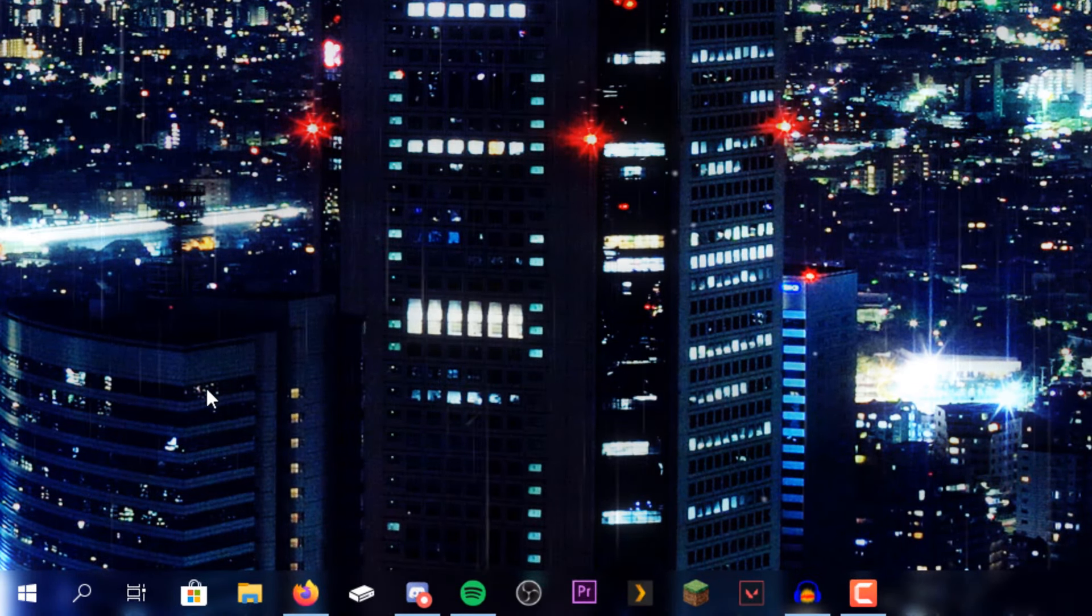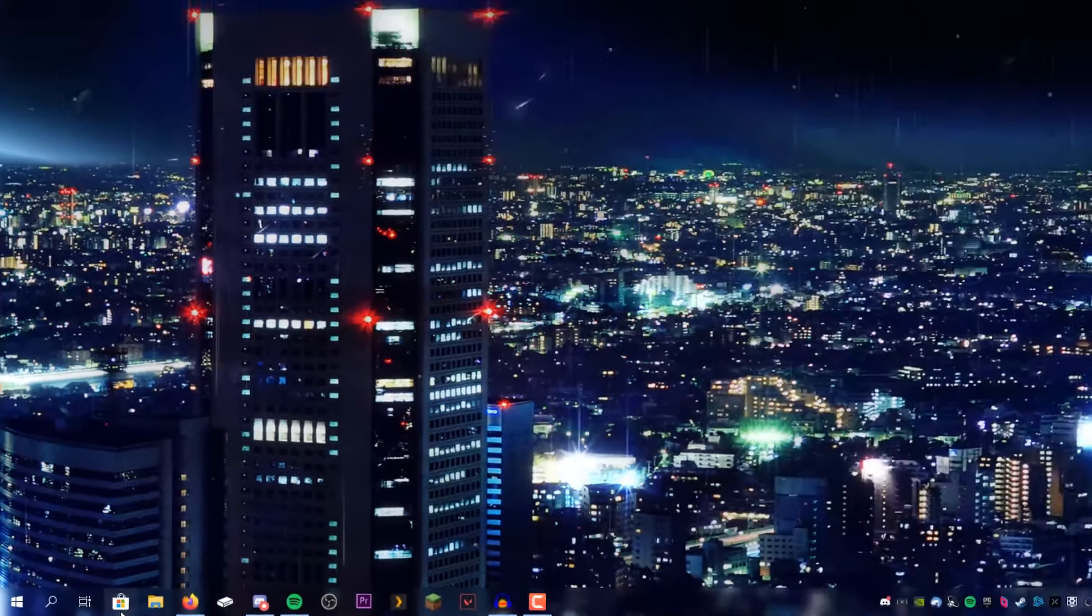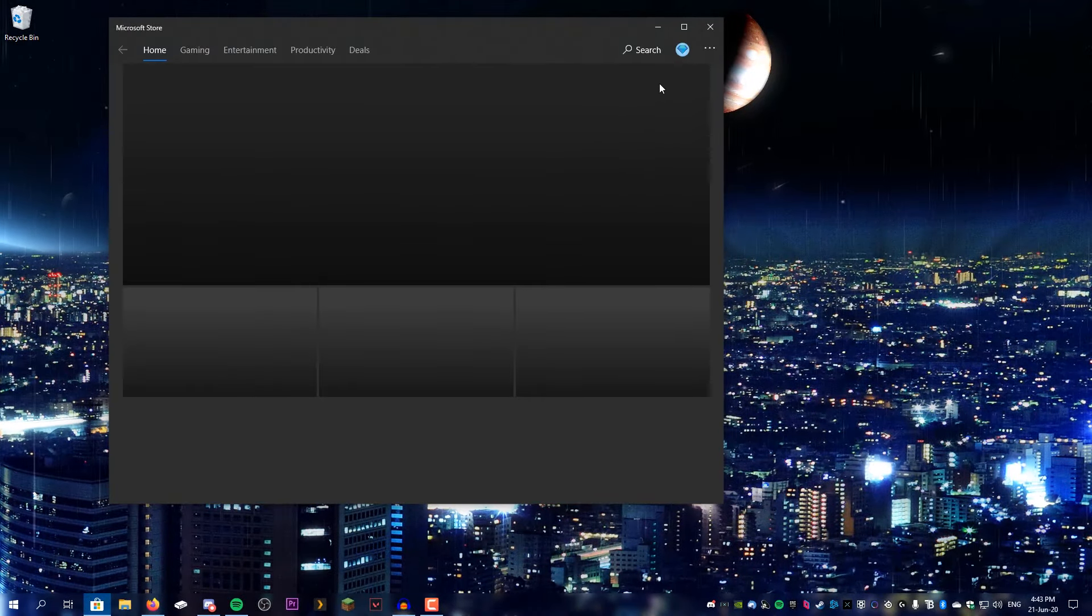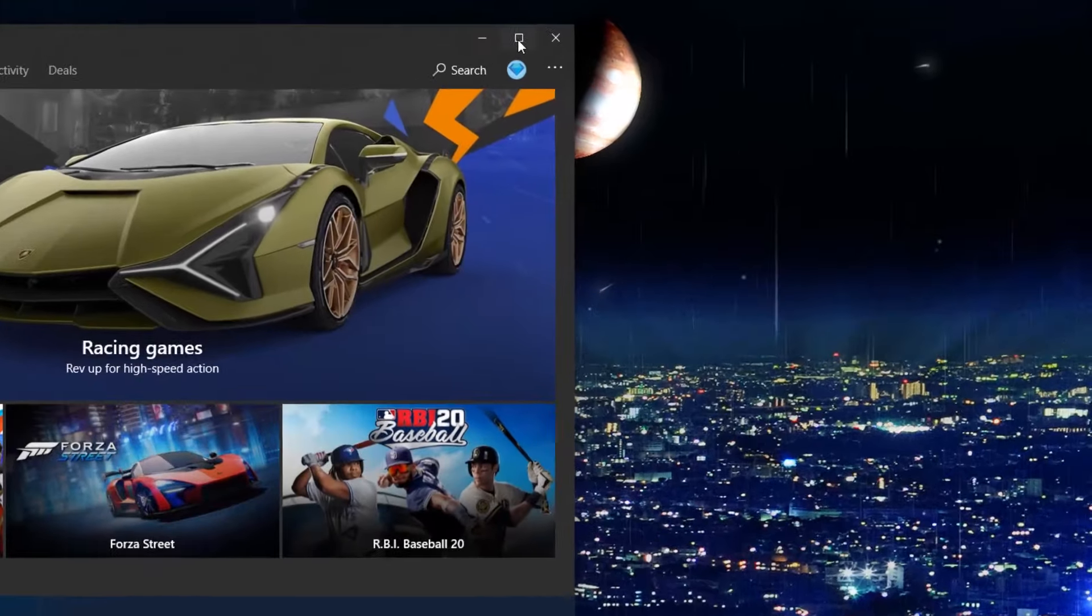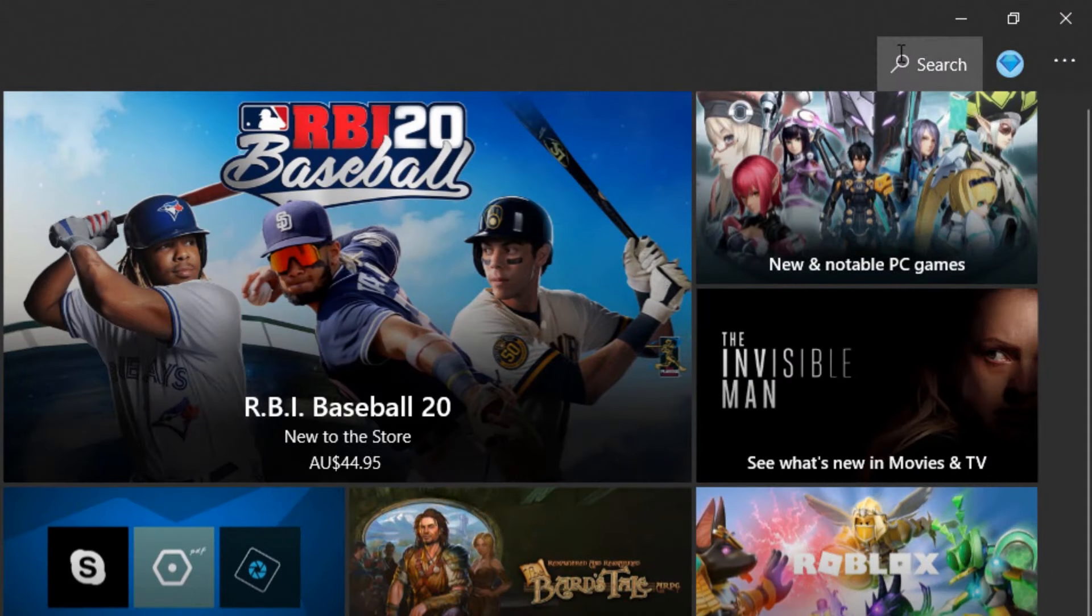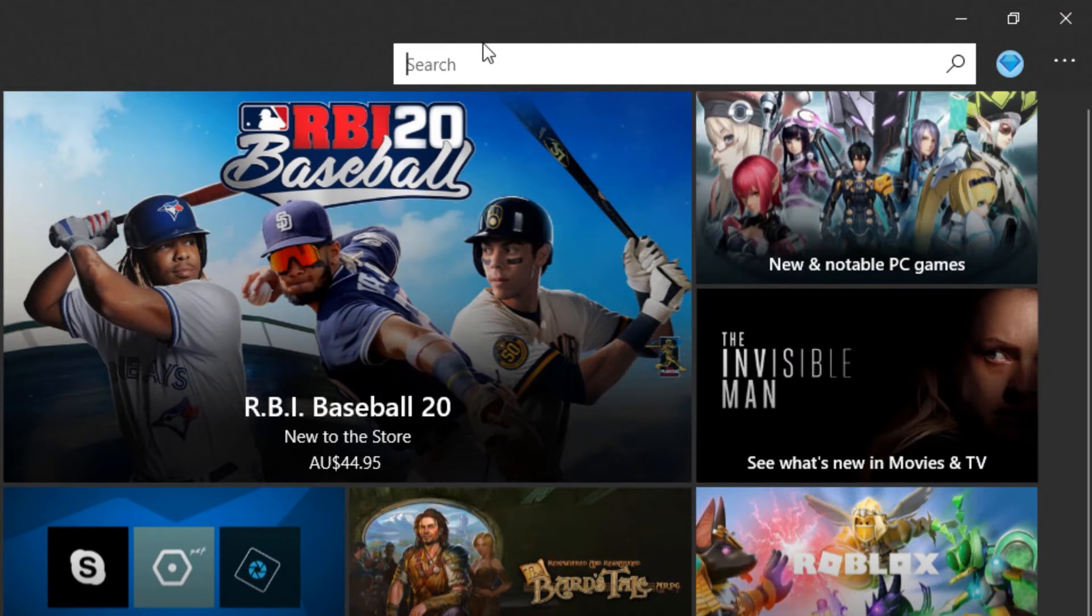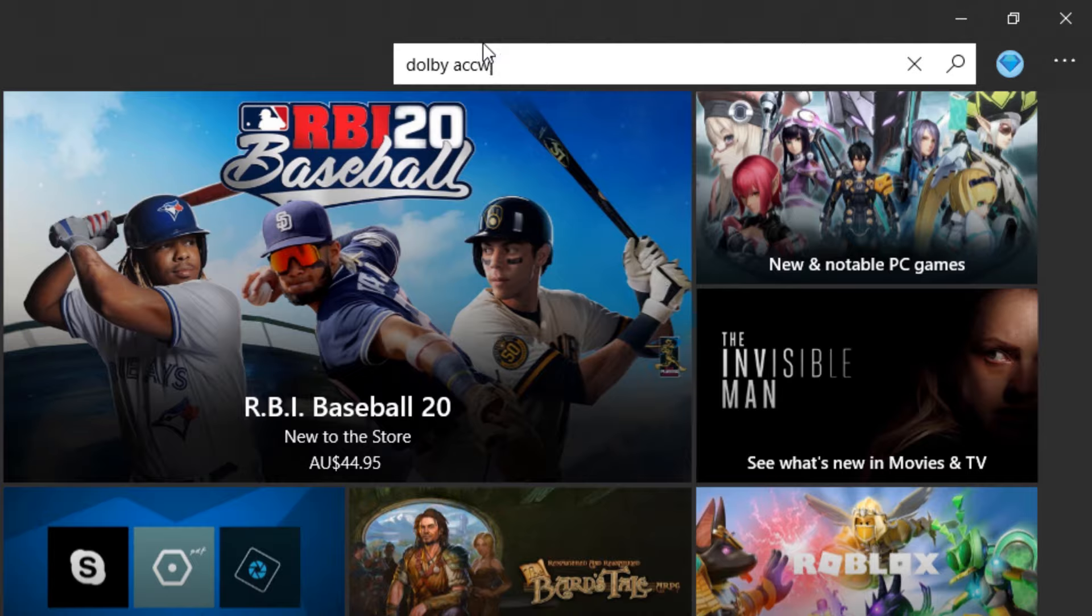Start off by opening up the Microsoft Store. I'm going to fullscreen this, hit the search button, and type in Dolby Access.